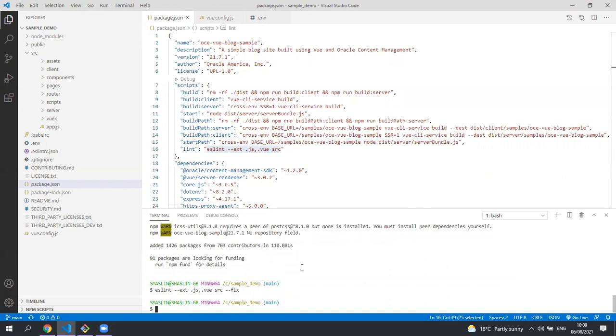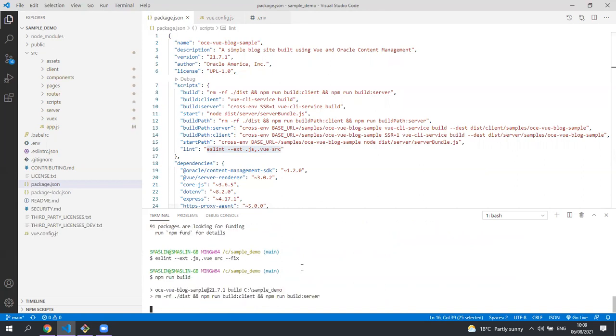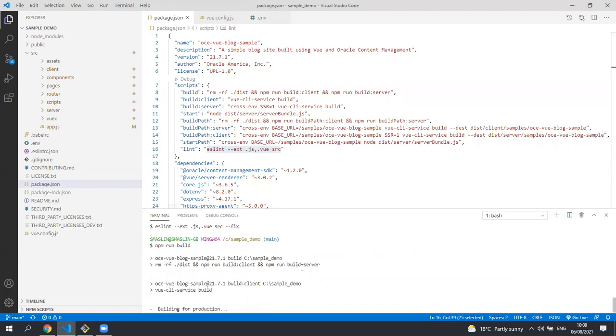And then once that's run, let's run npm run build. This will create a dist directory in your project. First building the client bundle and then the server bundle.